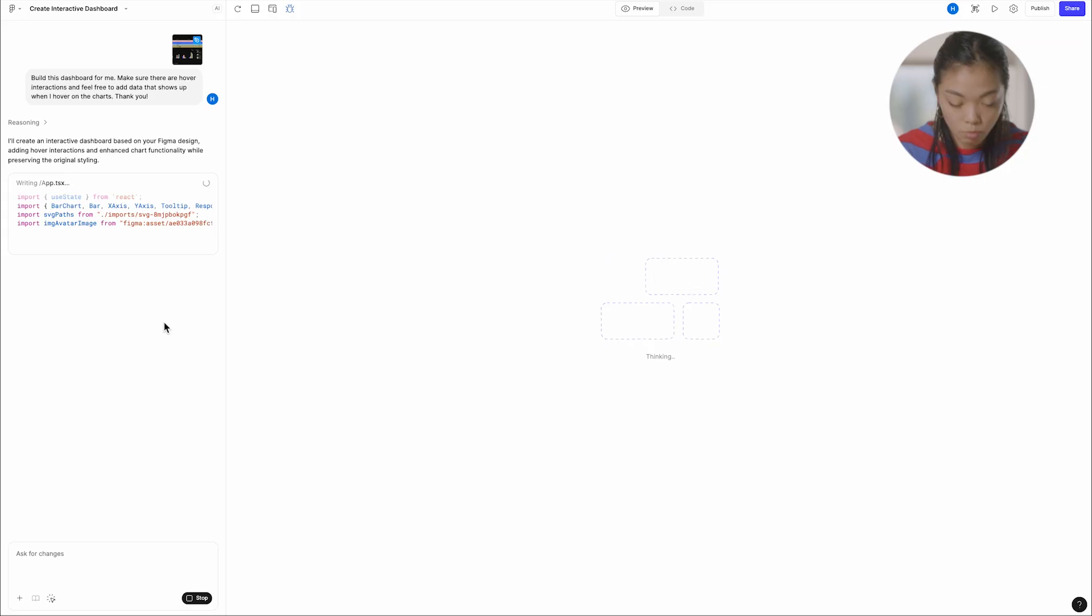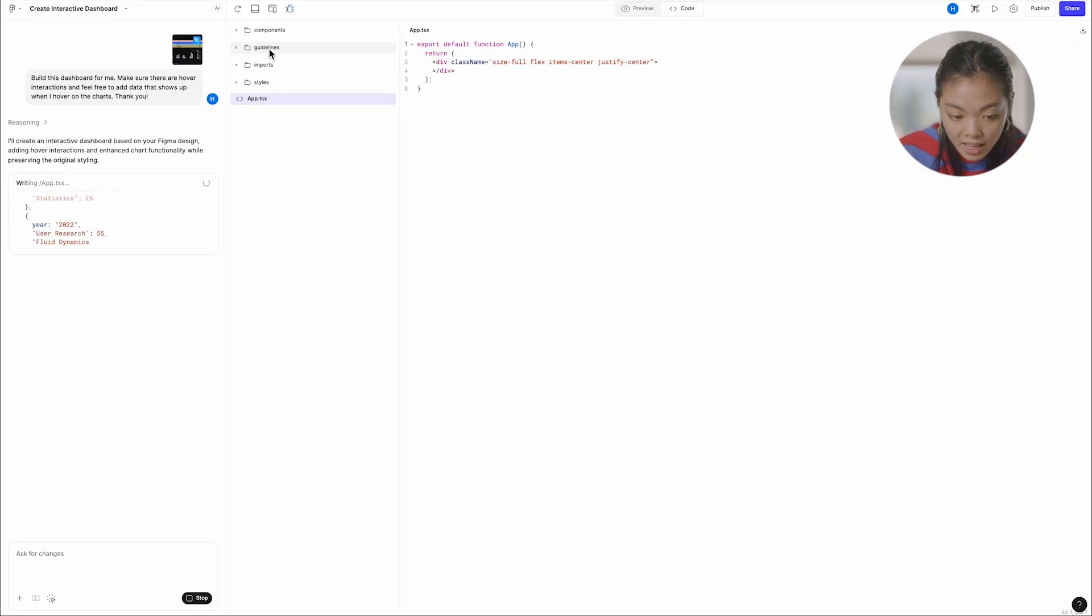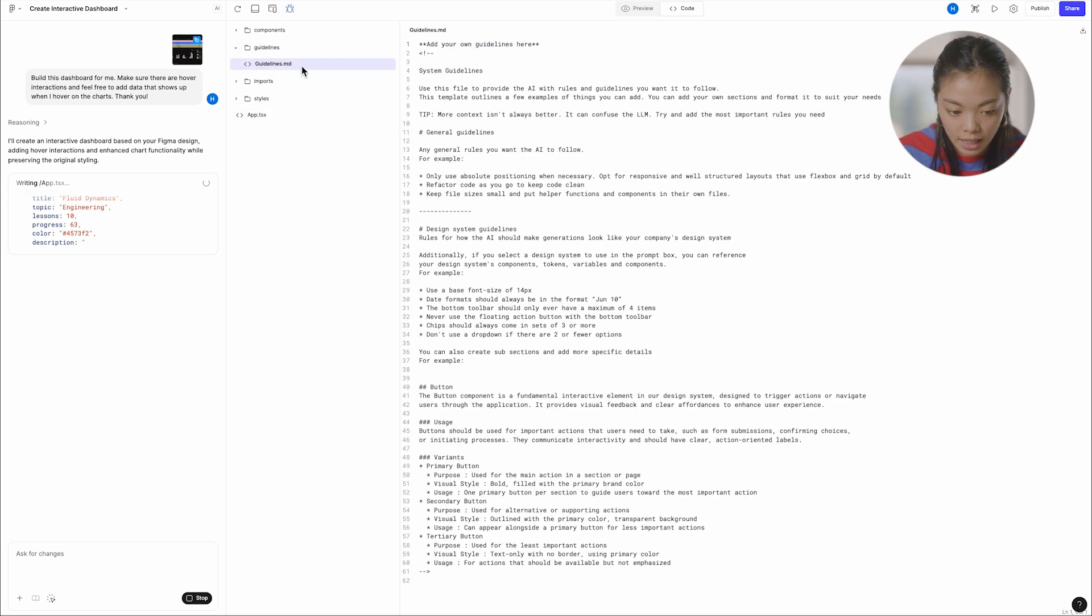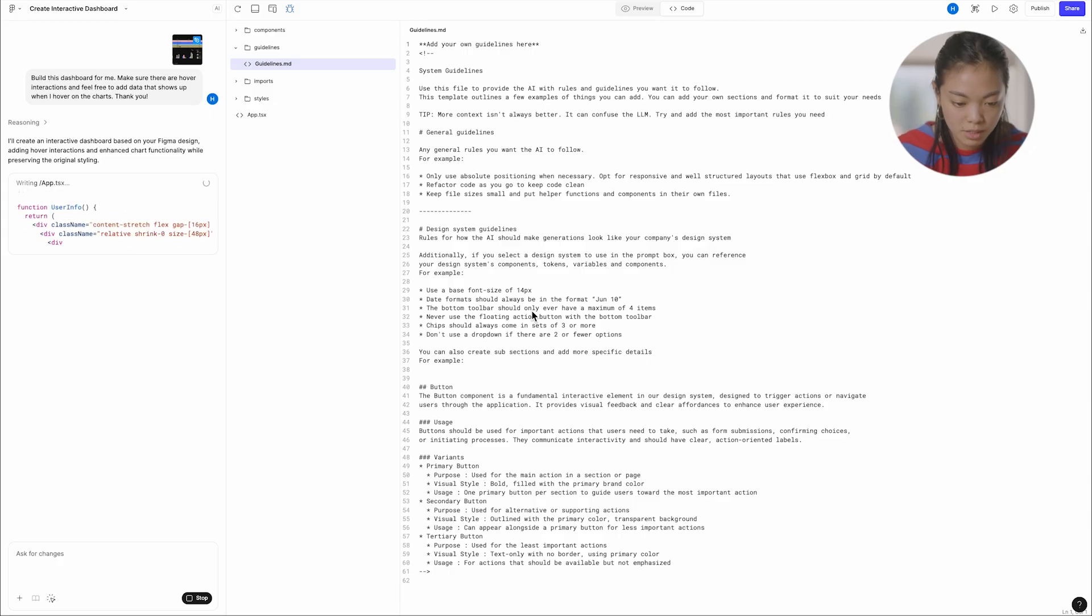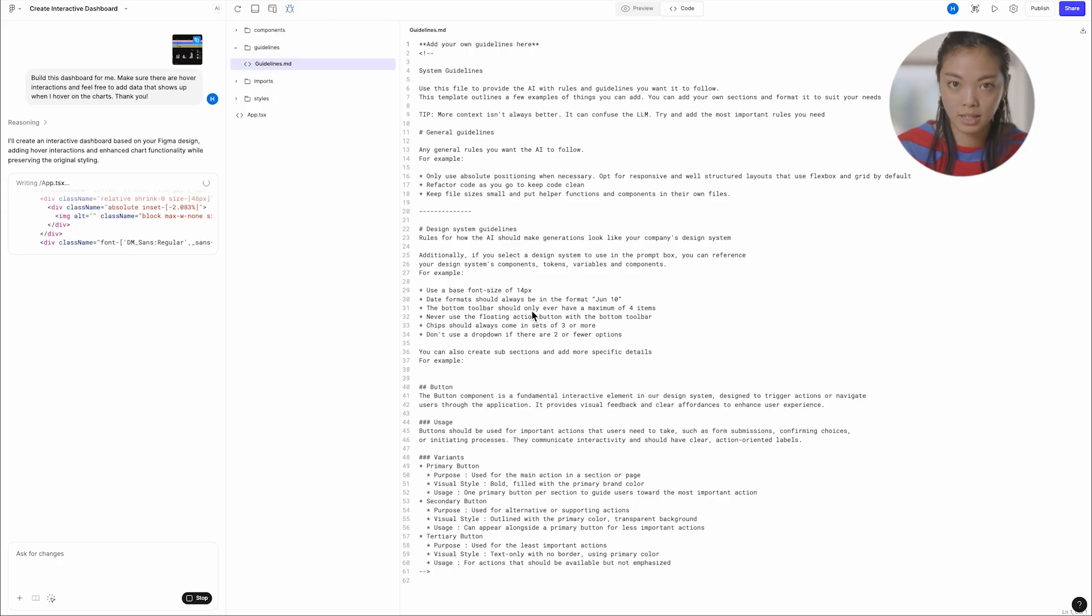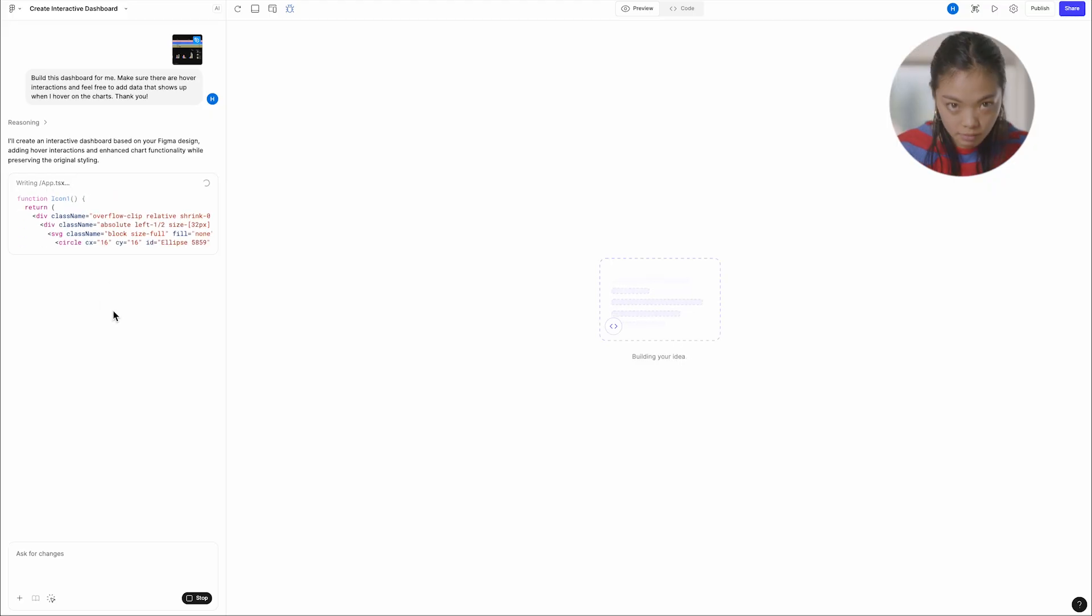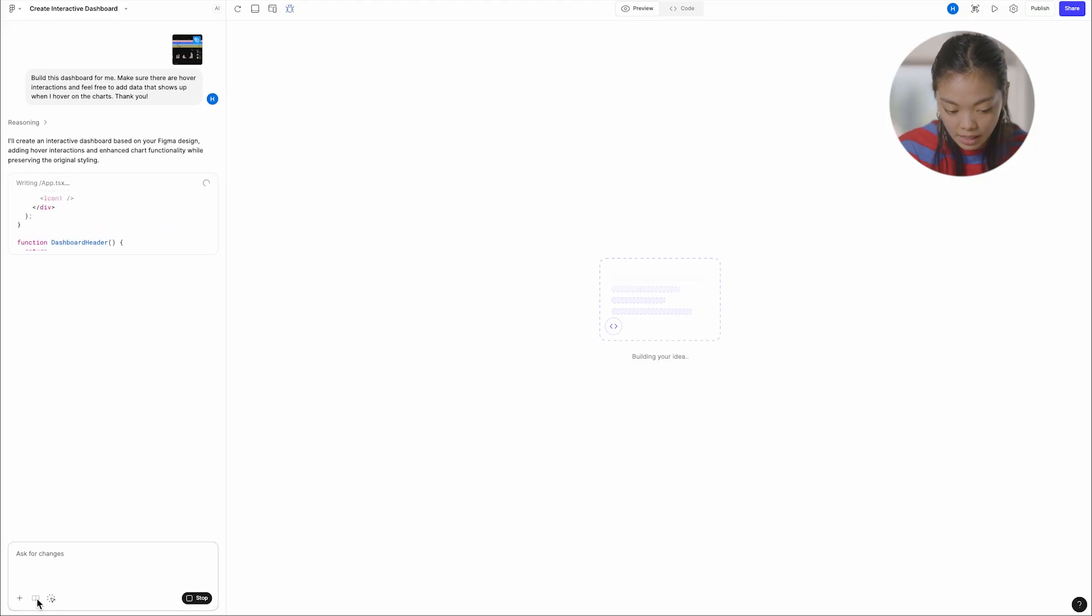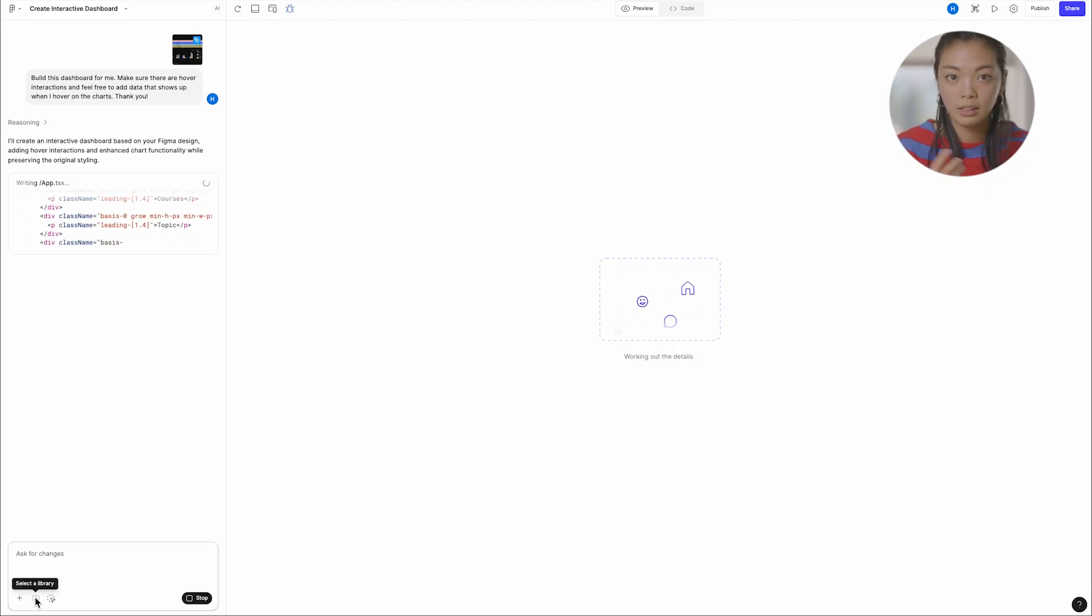And while this is getting going, I'll just orient folks around a couple different things. I mentioned guidelines at the beginning. So guidelines can be found here in the code panel under this guidelines.md file. So here is where I can add rules specific to how I might want my makes to be operating.